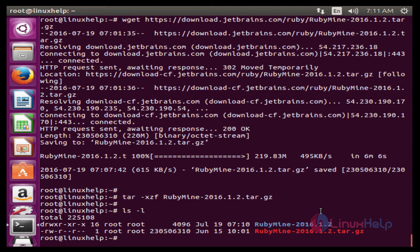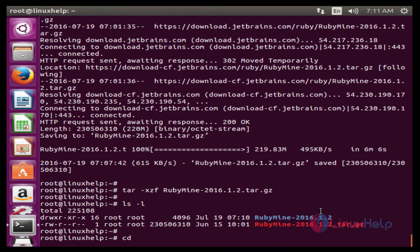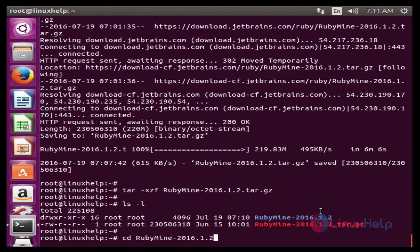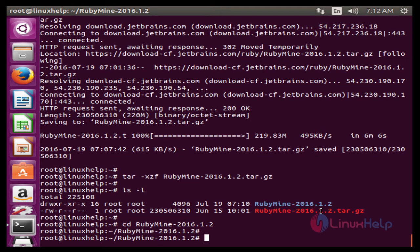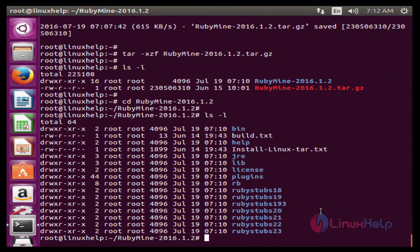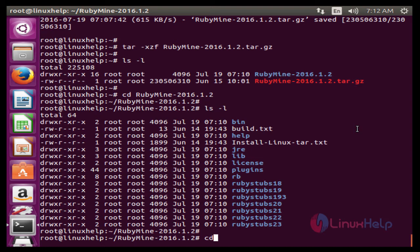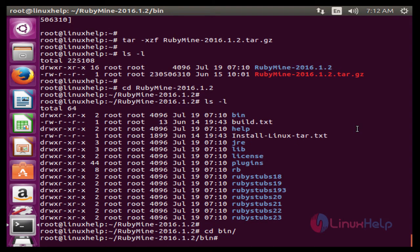The next command is to go inside the directory. The command is cd space RubyMine-2016.1.2. Now enter to change the directory. The next command is to list out. The next command is to change the directory. The command is cd space bin. Now enter. Next to list out the bin directory.